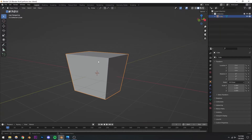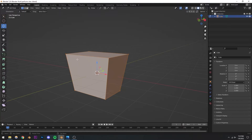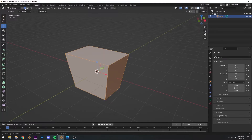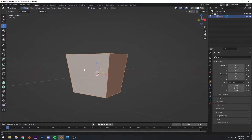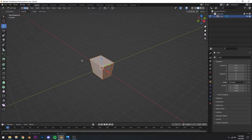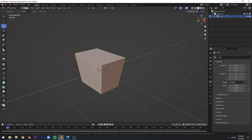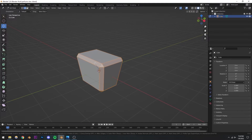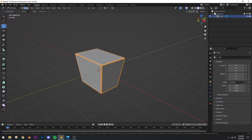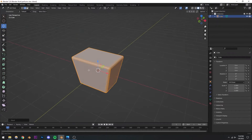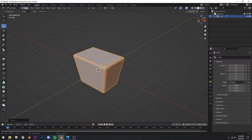Now I'm going to bevel this. We have two ways to bevel. First, you can press Tab to go to edit mode, switch to edge select mode by pressing 2, press A to select all, and then press Ctrl+B to bevel. You can scroll up to add more segments. However, I don't prefer this because it's destructive — you can't go back or modify the bevel later. So I'll Ctrl+Z to undo that.